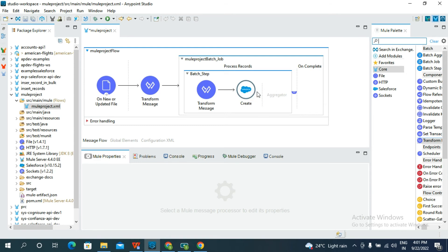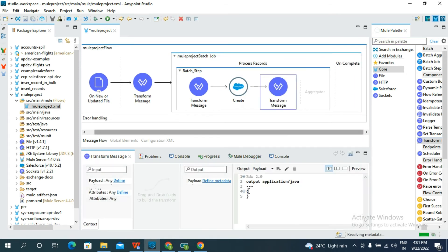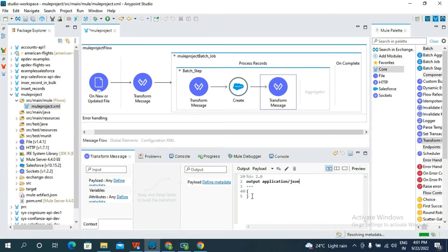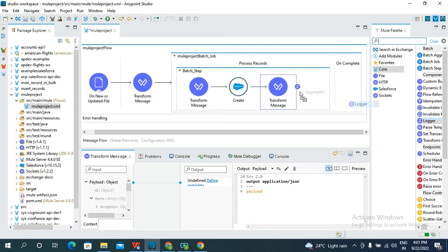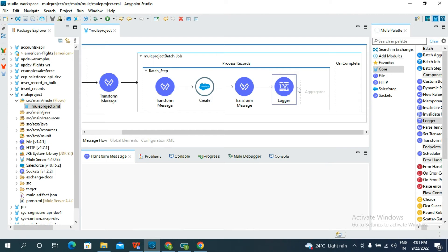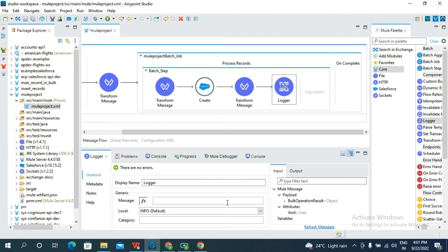Again, take another Transform Message and place it after the Create connector. I am setting the output as JSON because it converts the string into an object and gives the output as a payload. Then add a Logger after this Transform Message, with the message set to payload to display all the records.